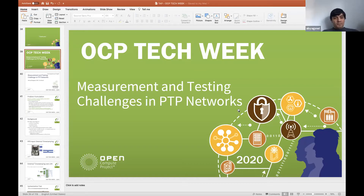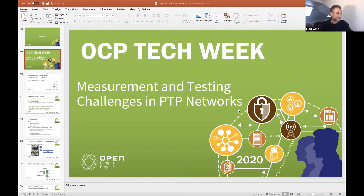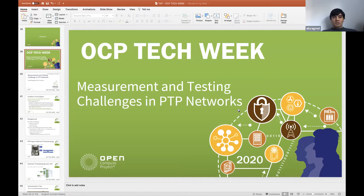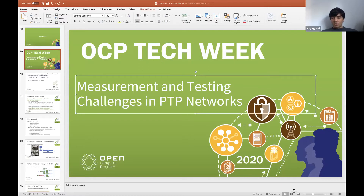This presentation is about measurement and testing challenges in PTP networks. We'll break it into two scenarios: one where you have everything in the same physical geographical location and what the challenges are there, and the second where you have geographical distribution and what challenges and options you have when dealing with such problems.